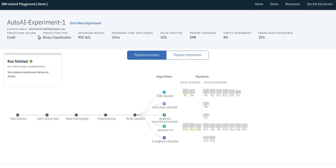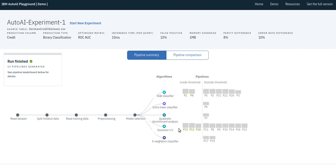On this page, given the parameters of the problem up here, we see that around 20 pipelines were tried, of which only 5 satisfied all constraints simultaneously. Here, we show the different modeling operators used along with the number of pipelines containing these modeling operators that satisfy or violate some constraints.